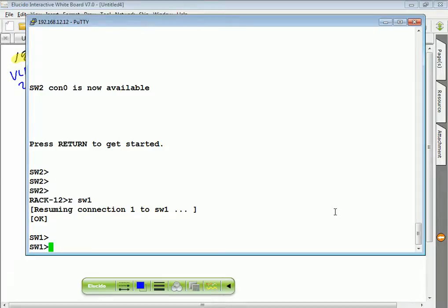Inline, it doesn't matter. Inline would be what? In the line of traffic. This is only for promiscuous.